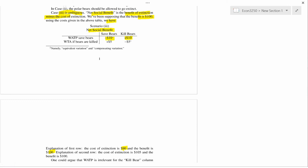Now for the second row: we have both positive and negative numbers under 'kill bears' and under 'save bears.' So what do you do? As noted above, this looks ambiguous — but you can make some progress.